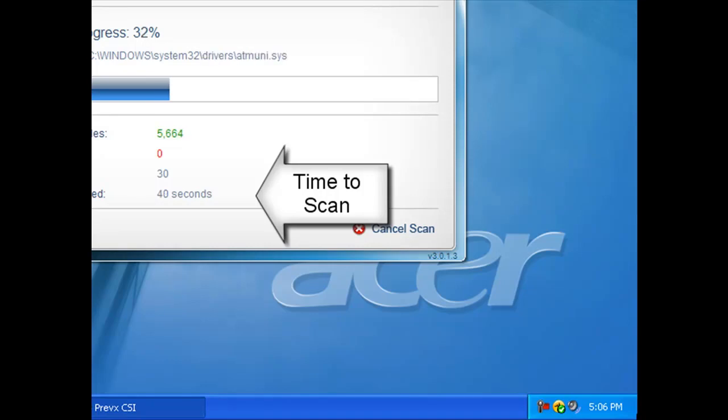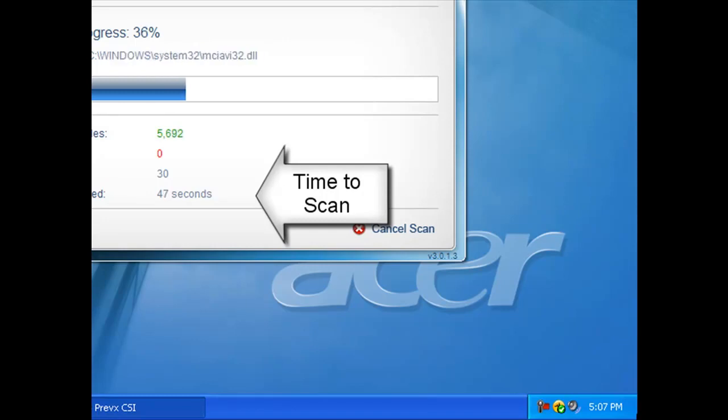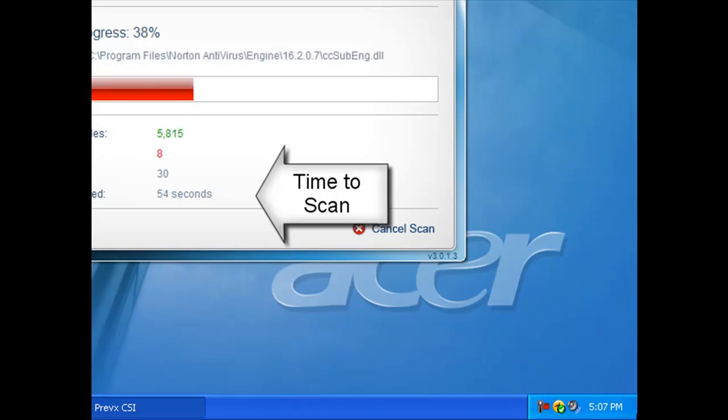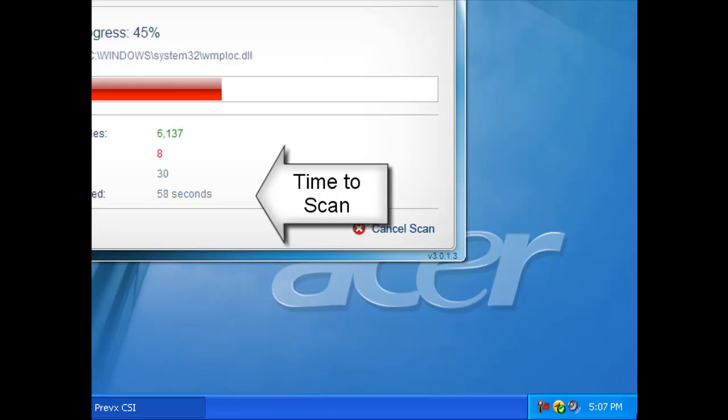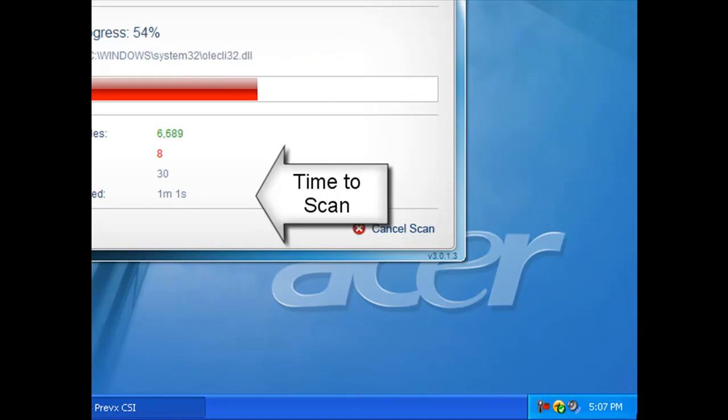In general this scan would normally take about a minute and a half on a system and this is scanning various key areas of the system as well as all running processes and loaded modules and so forth. We can see that it's found eight threats so far, and it's still going.